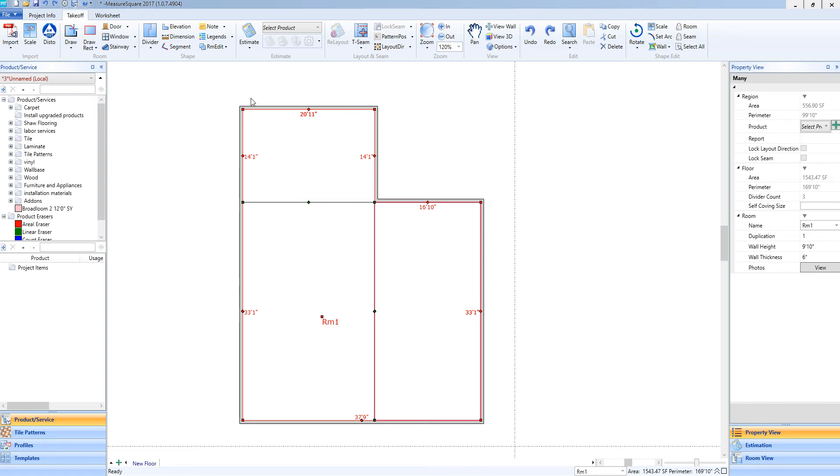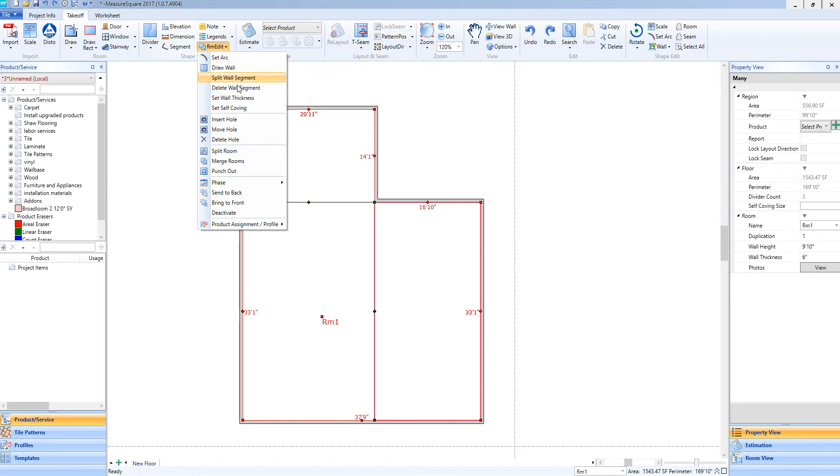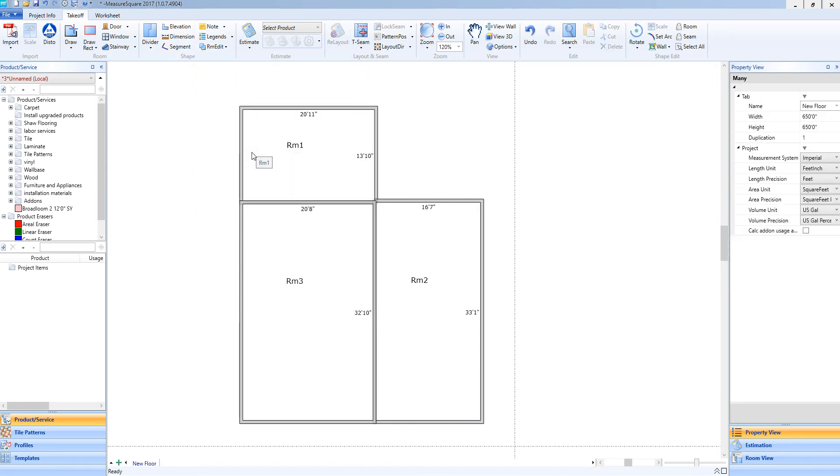We can go to the Room Edit tool in the Shapes menu, select Split Room. Now you will see those divided regions have turned into completely separate rooms.